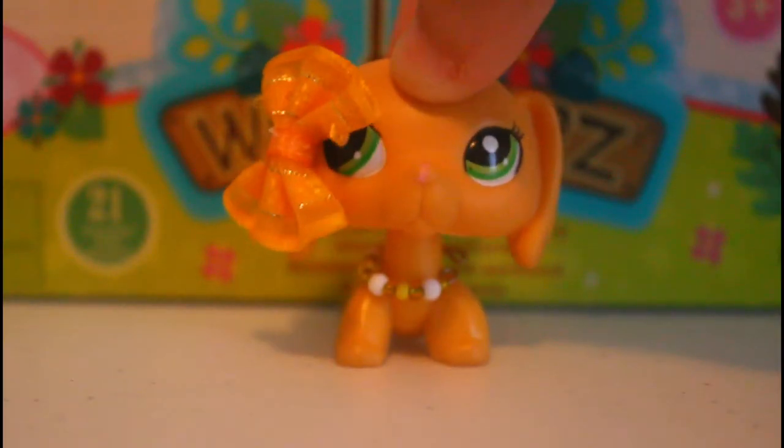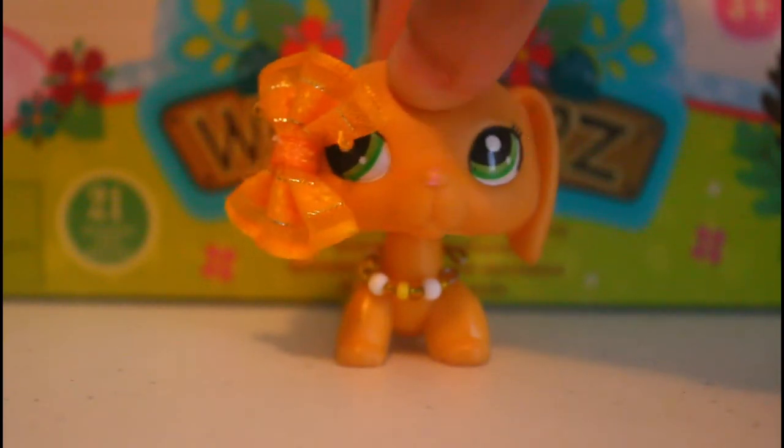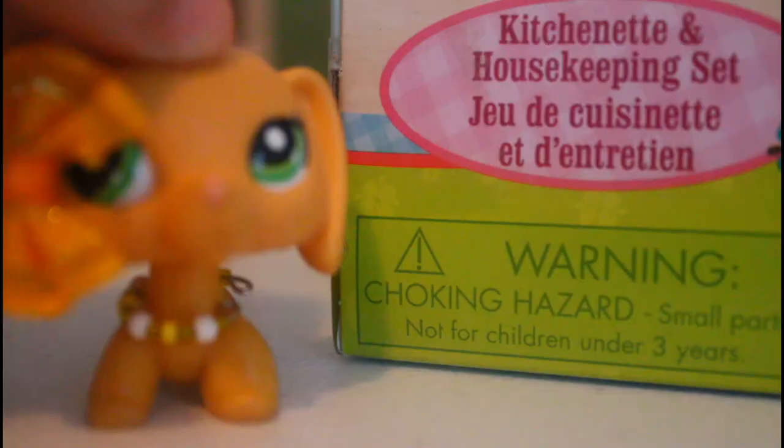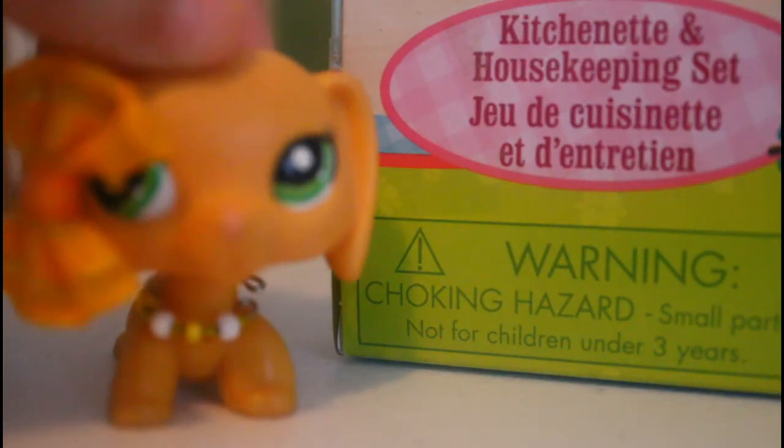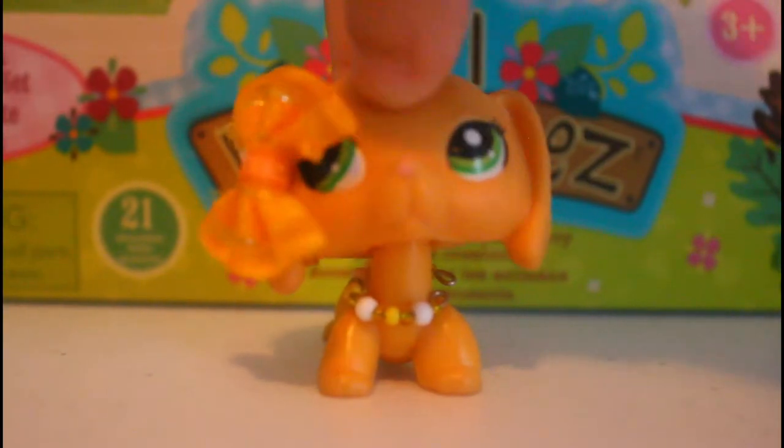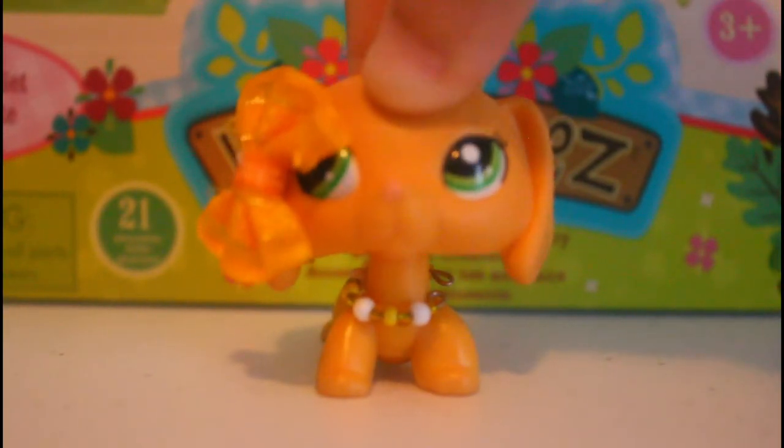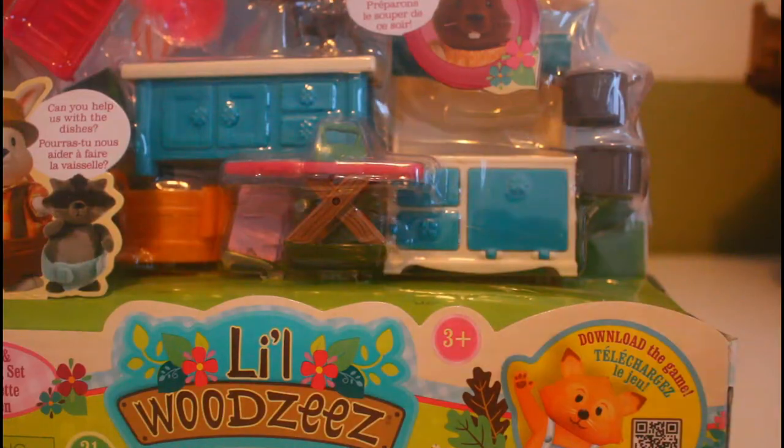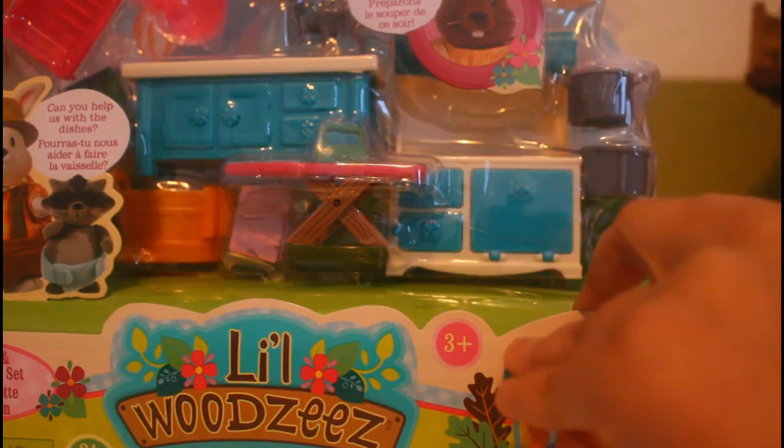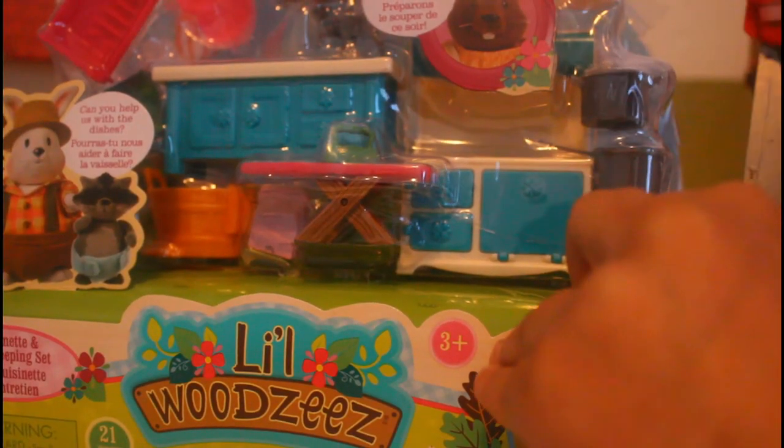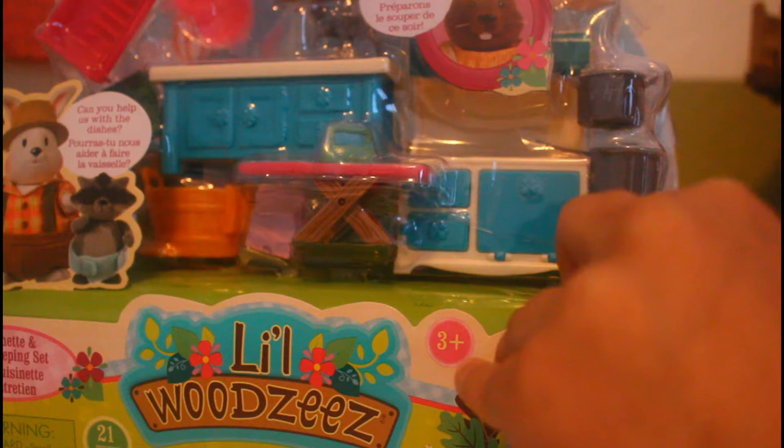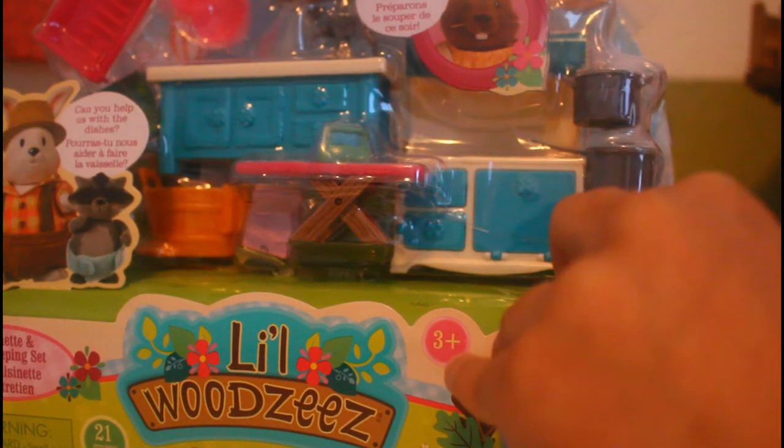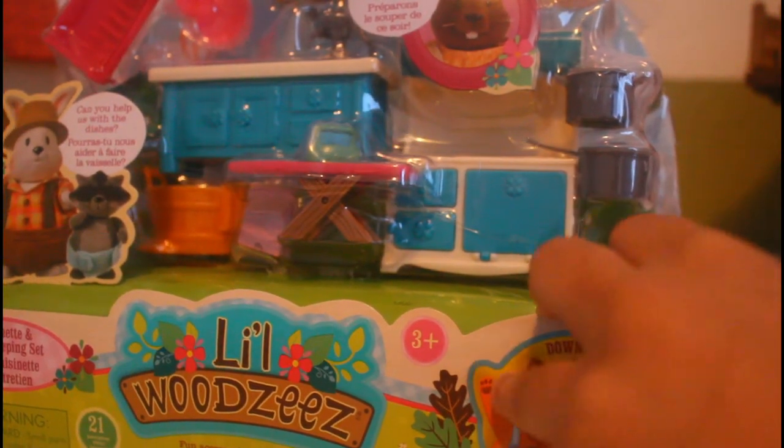Hey guys, it's Brooklyn Bather and today we will be unboxing kitchenette and housekeeping set. So let's get unboxing this playset. I got my trusty scissors and we are going to unbox this.